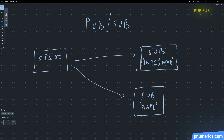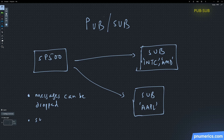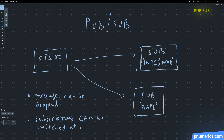There's also something known as ZMQ conflate. If you have that socket option set, the subscriber gets only the latest message. This is useful in scenarios where you have a slow consumer, or a consumer that is interested only in the latest information being published by the publisher.